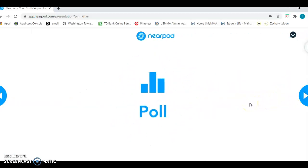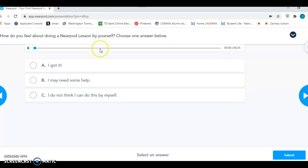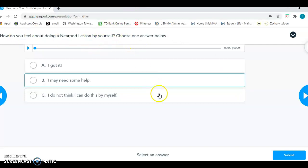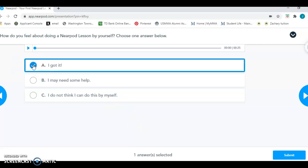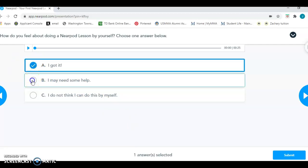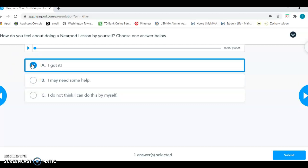This is a poll. So a poll is where you pick one answer. Usually there's not a correct answer. The teacher just wants to know something about how you're feeling or something that you have that might be your favorite or what your preference is. So in this one, they just wanted to know how you felt about doing a Nearpod lesson. So if you felt good, maybe you would click A. I got it. Or if you're not so sure, maybe you can change your answer. See if I can just change my answer there. And then when you're done, you're going to click submit.